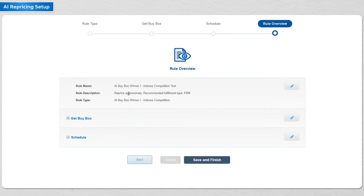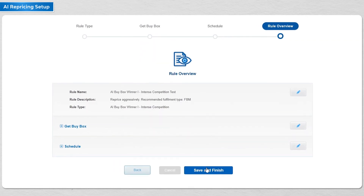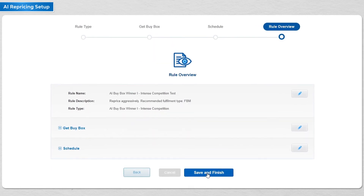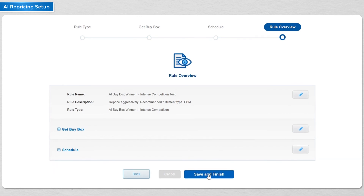Finally, check all the details are correct and apply it to all your listings that are suitable. For more detailed videos, check out our strategy walkthrough for each AI powered rule.